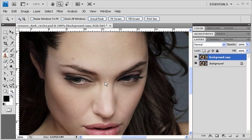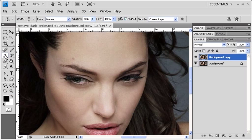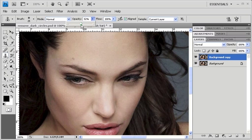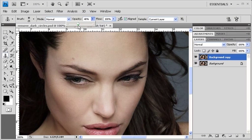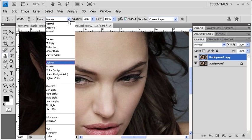Now let's go back to the Tools panel and select the Clone Stamp tool. In the Options bar, we're going to lower the Opacity. Click on the Opacity arrow, then click and drag the Opacity slider to the left until it reaches around 40%. Afterwards, click on the Mode arrow and select Lighten from the list.